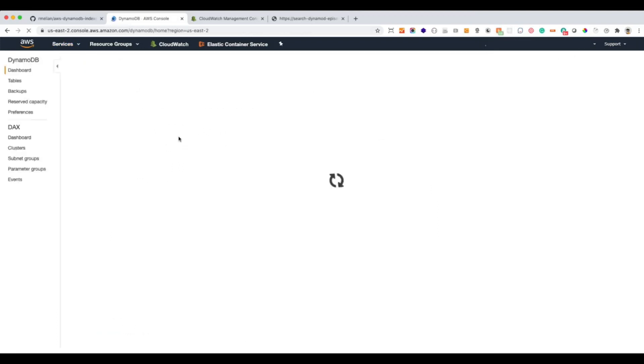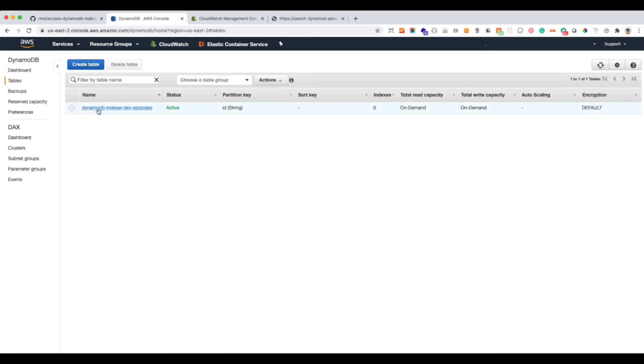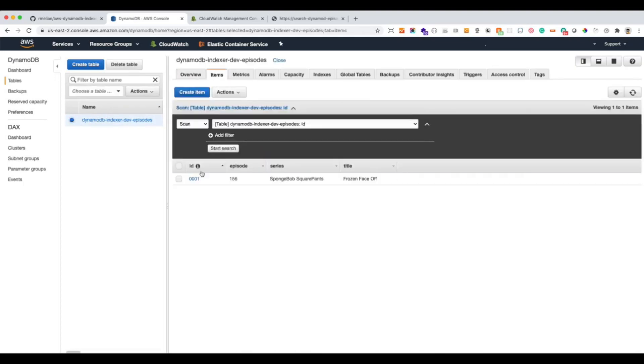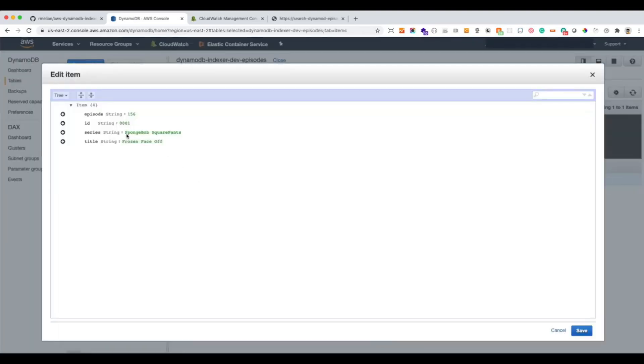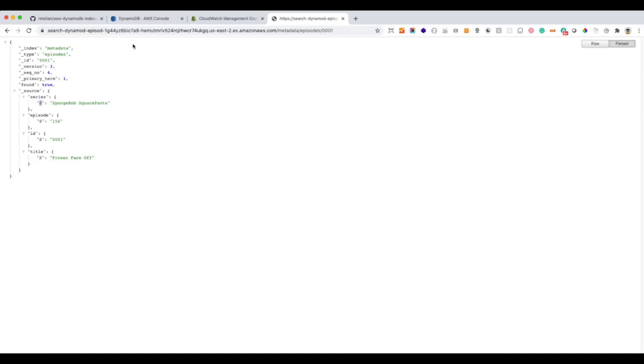This is the attributes that we have in our DynamoDB table. We can see it here. Okay. Episode ID, series, and title. Episode ID, series, and title. Episode ID. So of course this is not cleaned up, as you can see. It has the type that DynamoDB sends you as part of the event. But that's something that you can do very easily in the Python code.